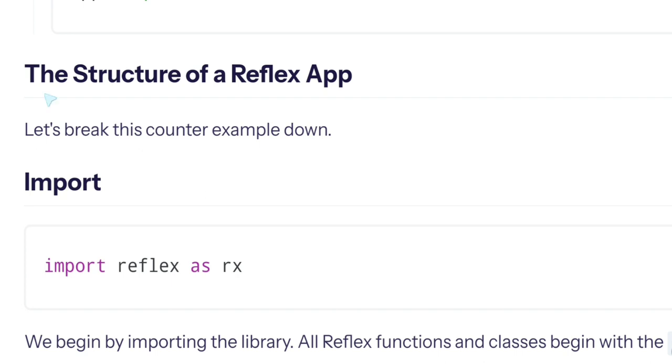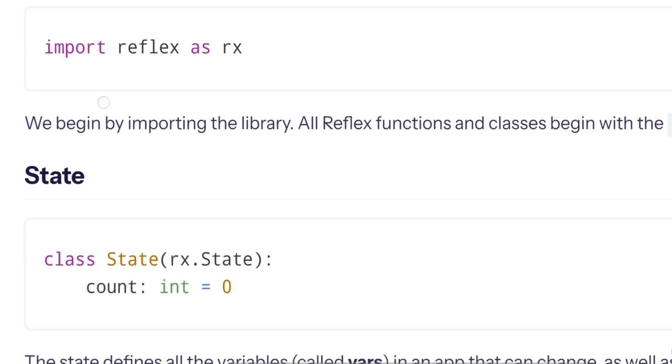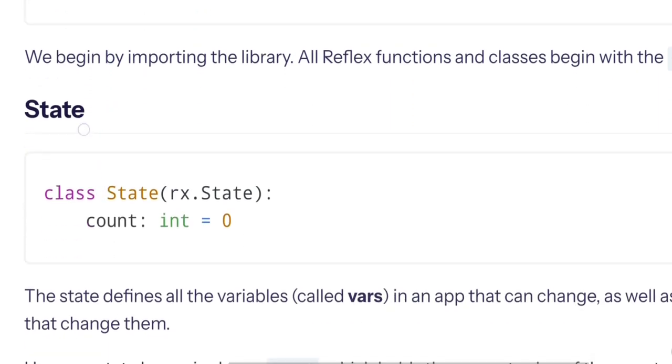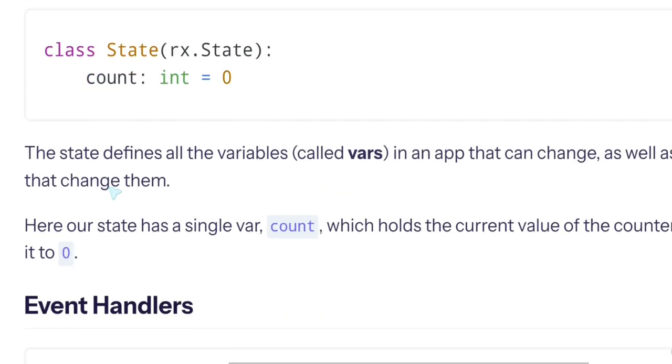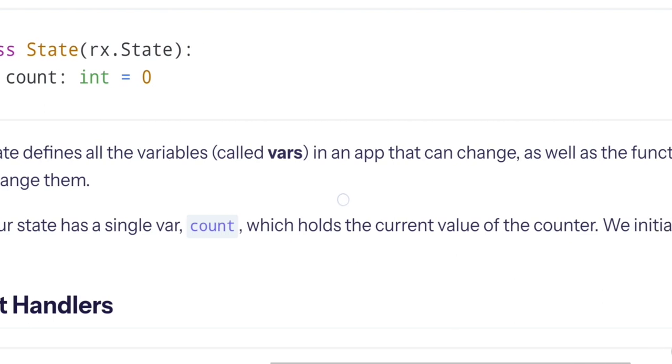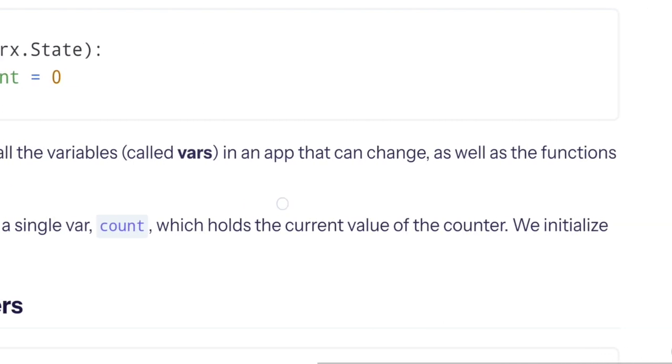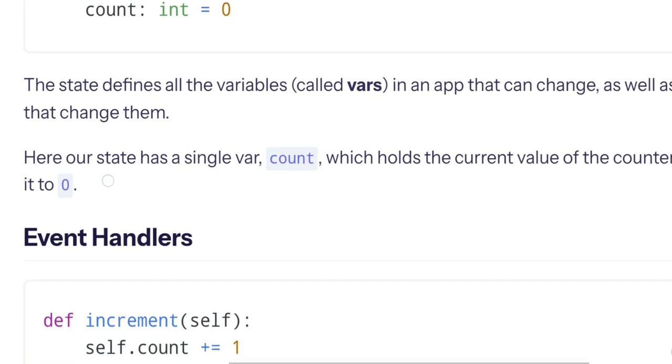And we have the above app, the structure of Reflex app. Let's break this counter example down. Import: we begin importing the library, import reflex as rx. All Reflex functions and classes begin with rx. State: the state defines all the variables called vars in an app that can change, as well as the functions that change them.